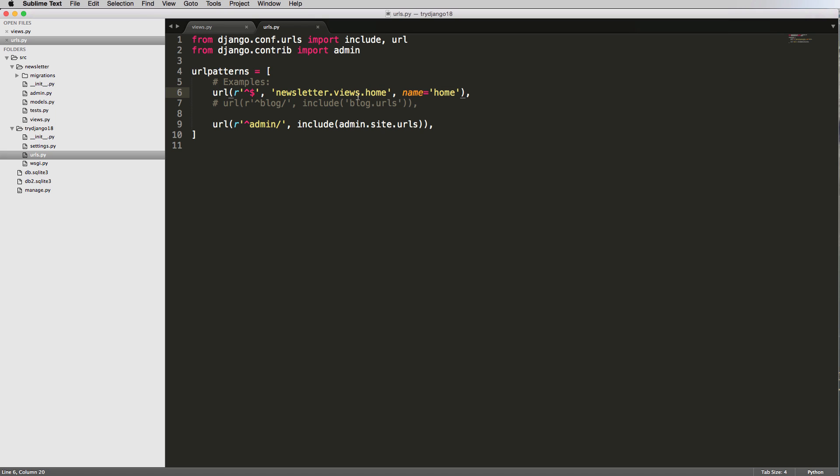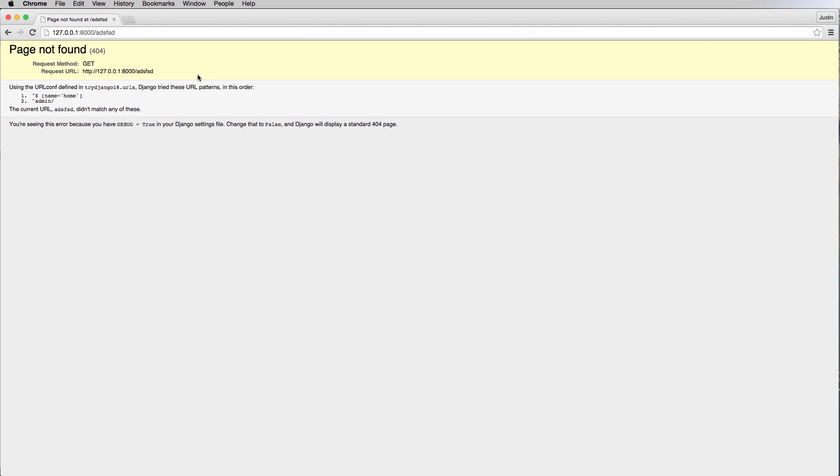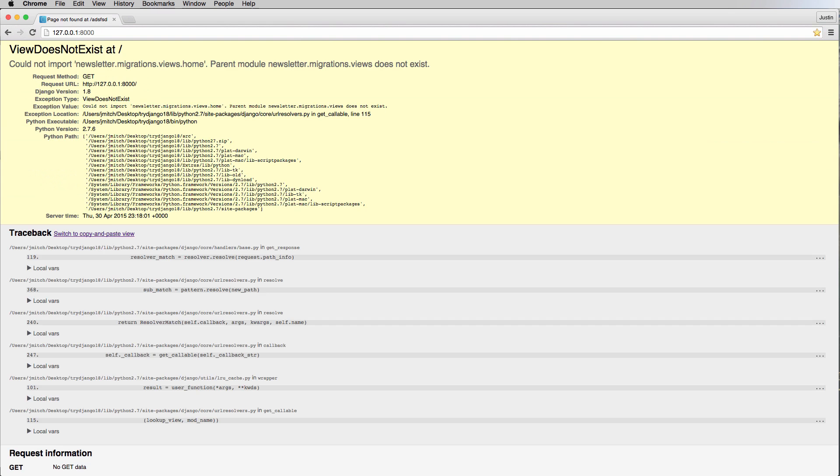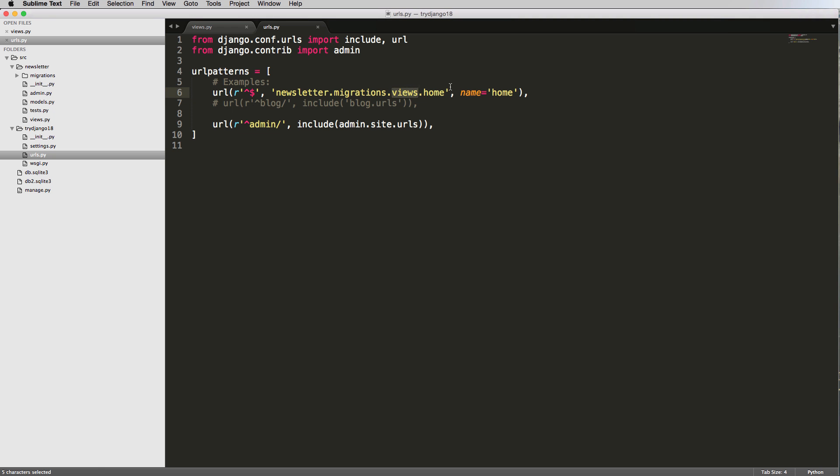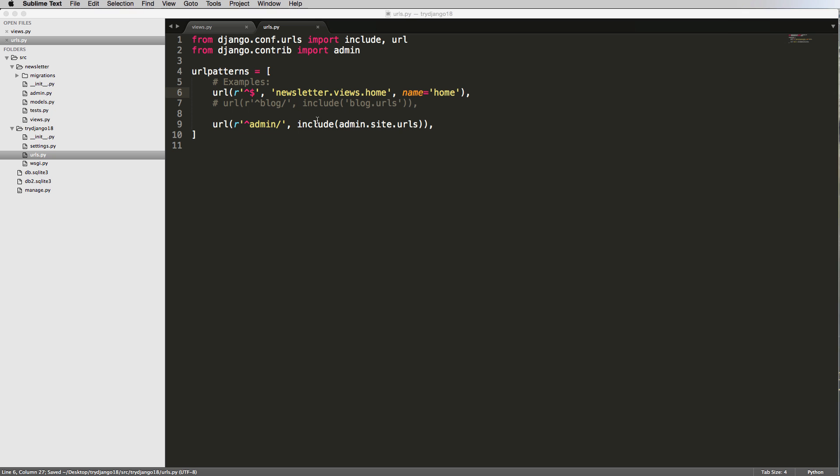And in our case, we put that setting to the app newsletter inside of the Python file views, and then we put it into the function of home. Now, if you had other things in here, you could actually do that even further, right? So if we had Python migrations, you wouldn't do this, but you could, in theory, do this. This would take you to look for a file called views.home as well. So if we look back and we went to that home page, it's going to say the same thing. Parent module newsletter migration views does not exist, right? So, but the other one does. And now it's saying template does not exist, which is something we'll talk about in the next one.